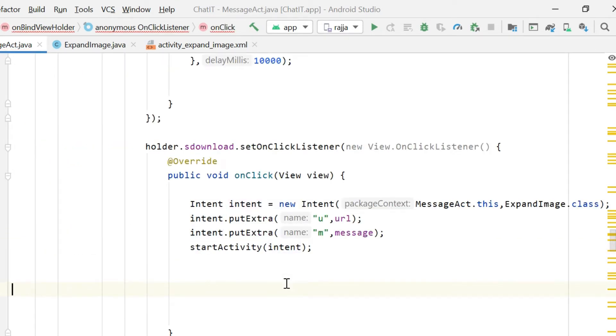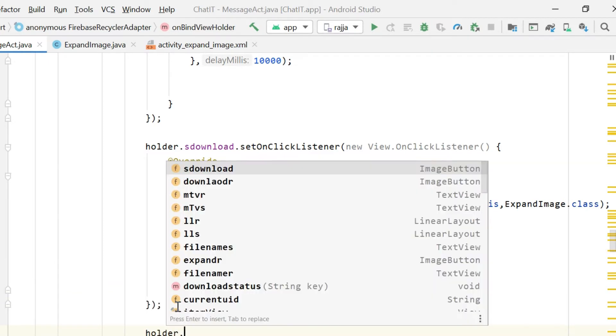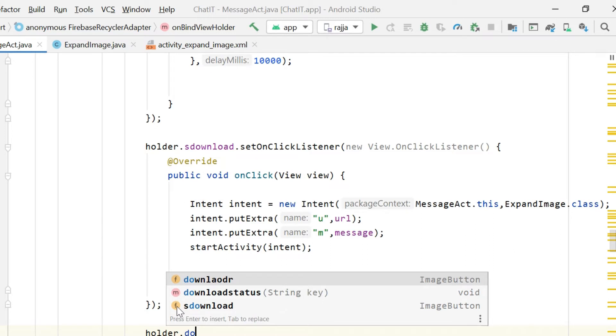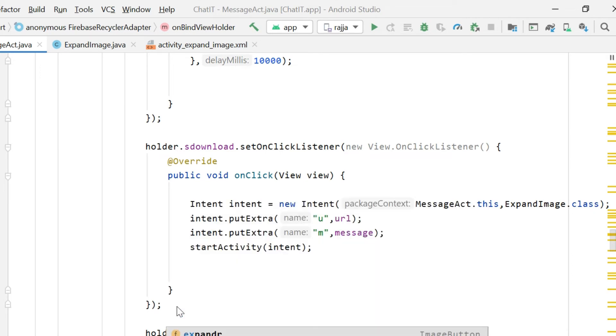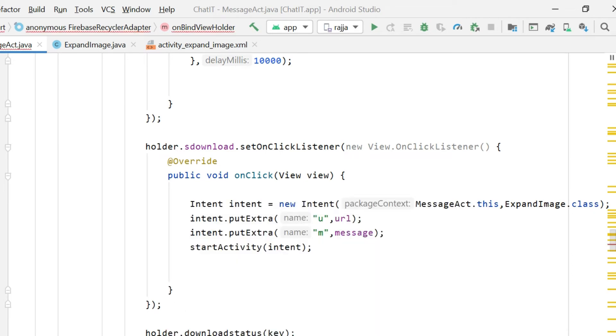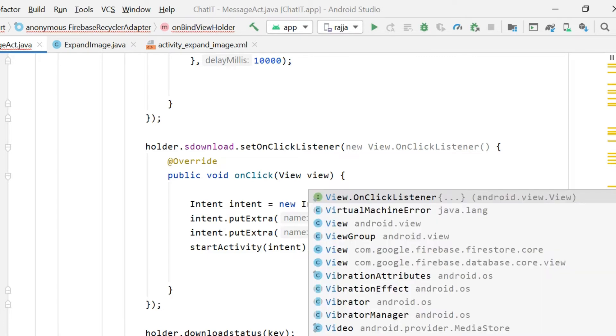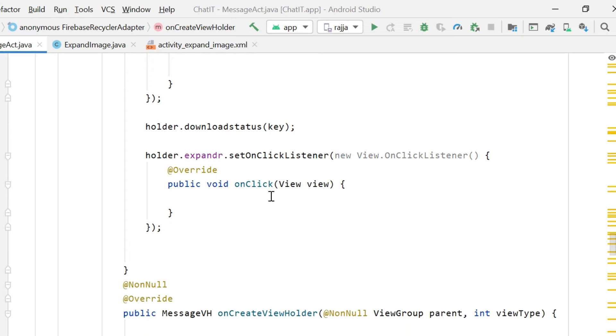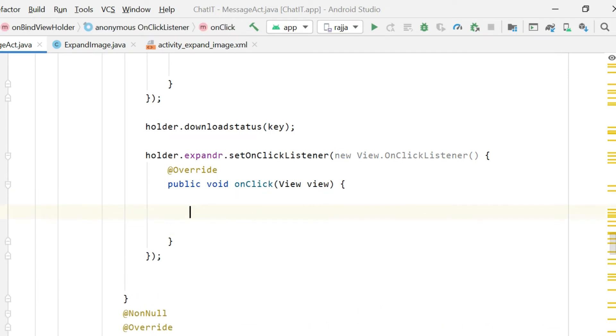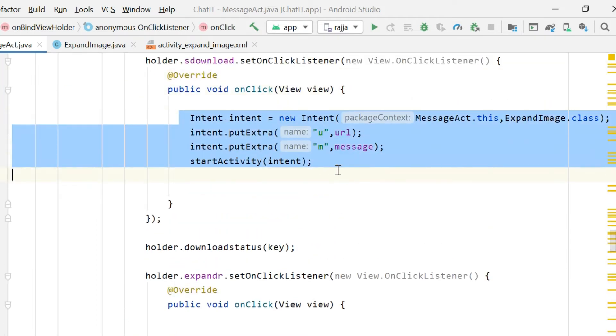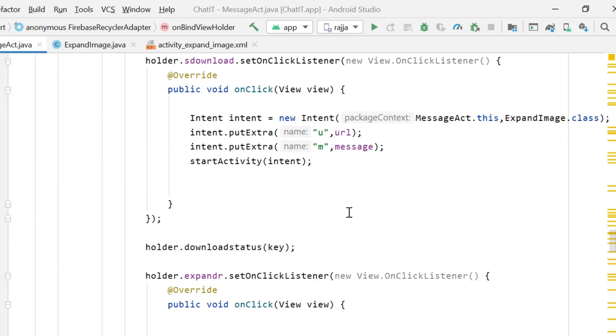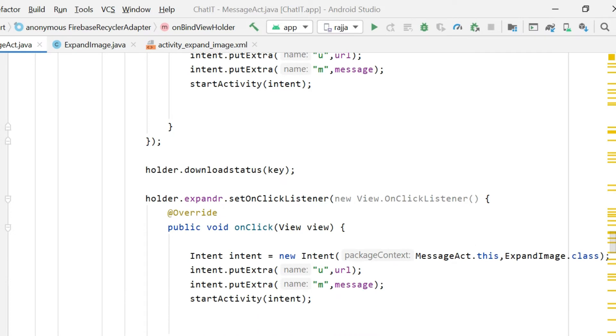This was all code inside the holder.sDownload button. Then after that, write holder.downloadStatus. And now we need another button called holder.sDownloadStatus.expandR. Then setOnClickListener, new viewOnClickListener. Inside this setOnClickListener we will perform the action of expanding. The code will be almost same, you can copy it from the previous code and paste it here. Now it's time to open your expand image.